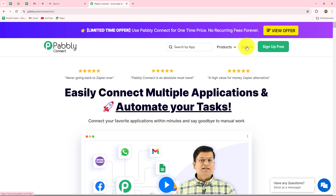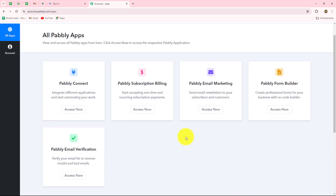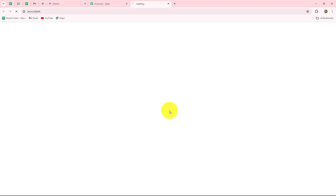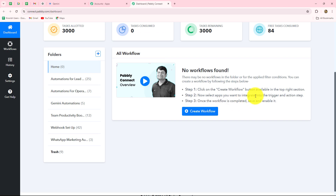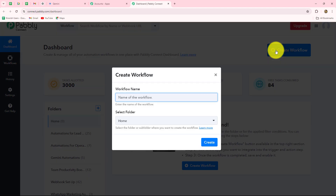As an existing user I am going to click on sign in. This is the all apps section where we can find all the products offered by Pabbly. To create this automation we are going to use Pabbly Connect, so let's click on Access Now. It has taken us to the dashboard of Pabbly Connect, where we can find all of our workflows and create different folders to save them. Now to create a new workflow we have to click on the Create Workflow option. A dialog box will appear asking us to provide a name. I am going to name it: Auto reply to YouTube comments using Google Generative AI.